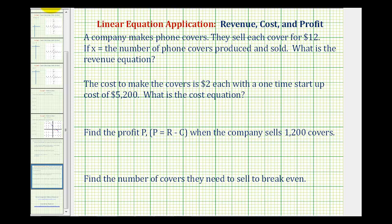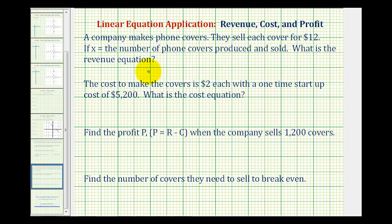Here's an application problem involving revenue, cost, and profit that can be solved using a linear equation. A company makes phone covers. They sell each cover for twelve dollars. If x equals the number of phone covers produced and sold, what is the revenue equation?